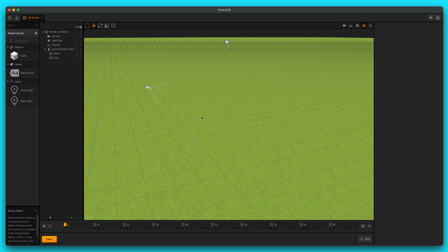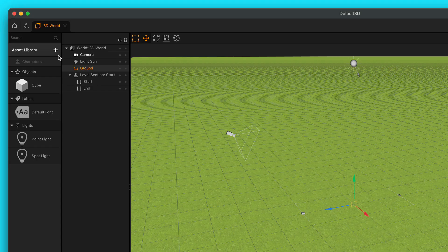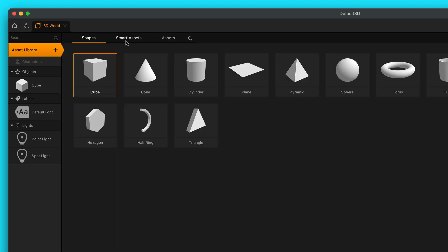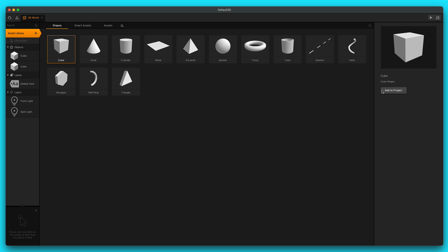BuildBox starts you off with a nice grassy field for your ground. We're going to change that in a little bit, but first let's go over here to our asset library. We've got shapes, smart assets, and assets. Let's go ahead and double click on the cube shape, and that will add the cube to our objects menu here in our asset panel. You can also click on the add to project button here, and that will also add it to our objects menu. This cube is going to serve as our defeat zone for our path.